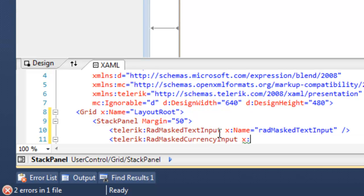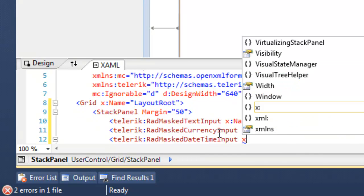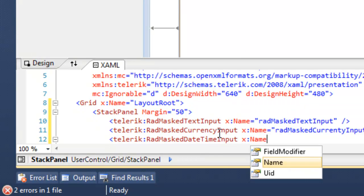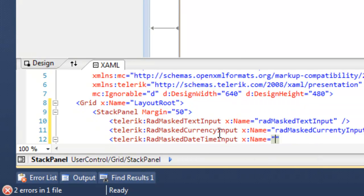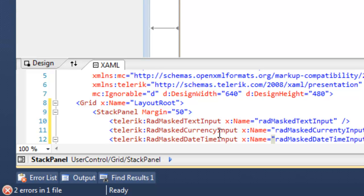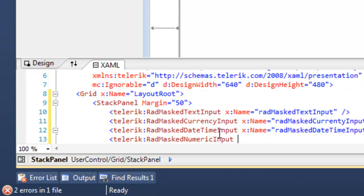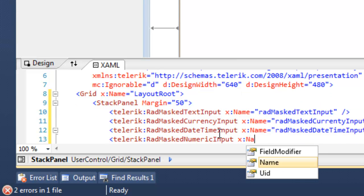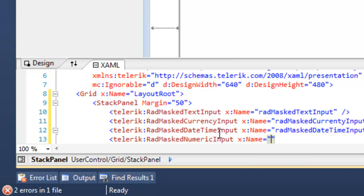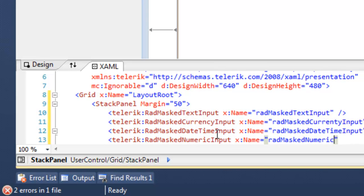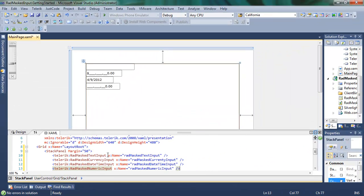Next, we'll add an instance of the RAD Masked Currency input and name that one as well. Third, we'll add the RAD Masked DateTime input control, which as you can imagine is for masking dates and times. And finally, we'll add the RAD Masked Numeric input control and give that a name as well.